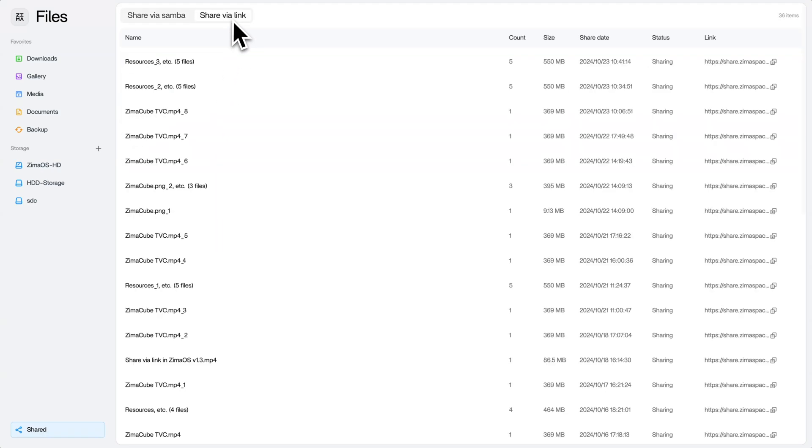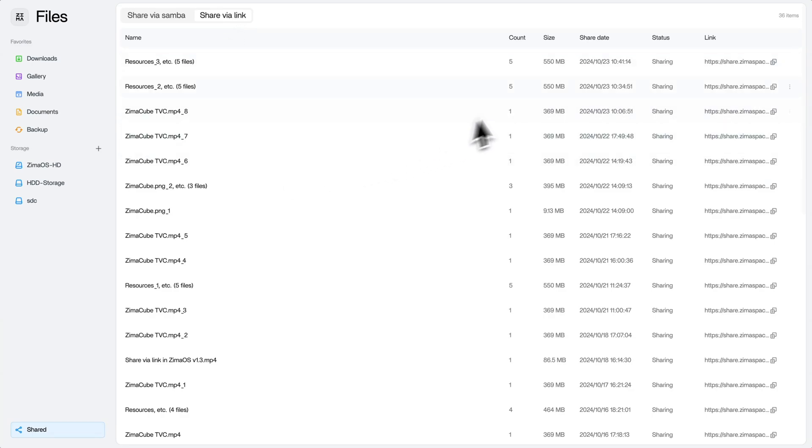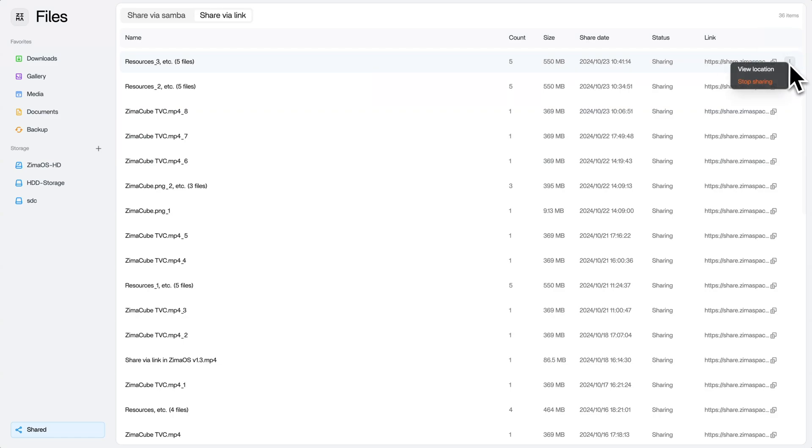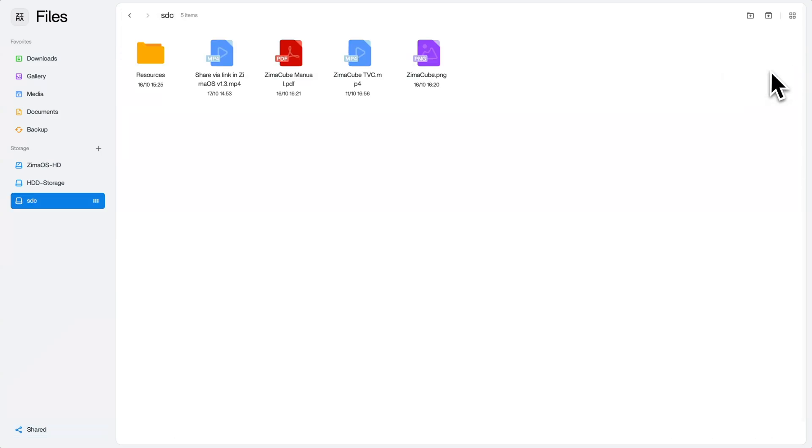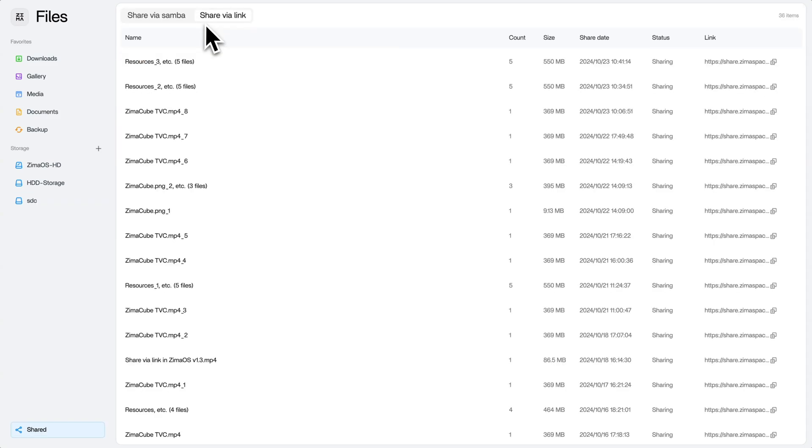Here you can check sharing status, copy links again, find file locations, and stop sharing anytime.